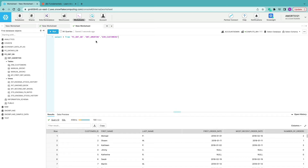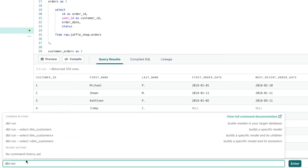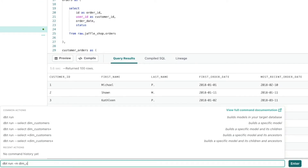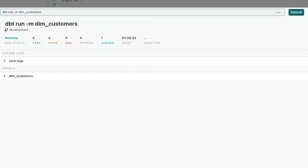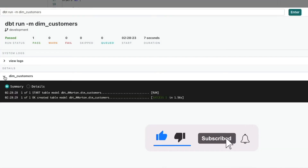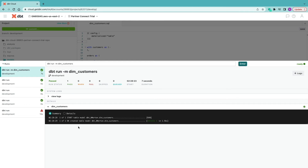It's also worth pointing out what happens if you don't want to run all the models every time. You can use a select switch followed by the name of the model — for example, dim_customers. Running that, you can see there's only one model queued, which passes. That's really handy if you've got lots of different models and just made a change to one — you can specify a subset or just one model.